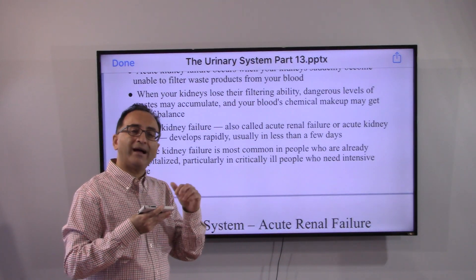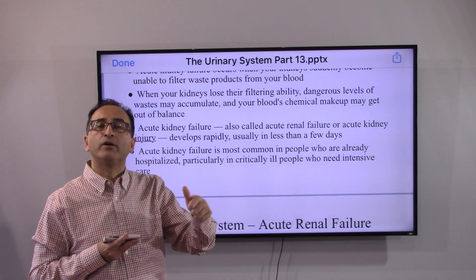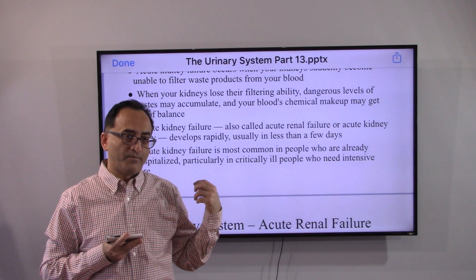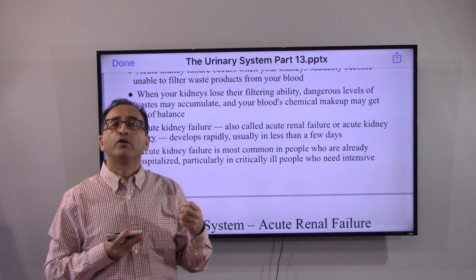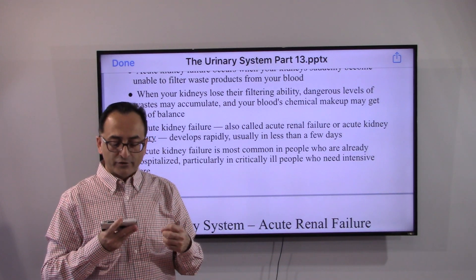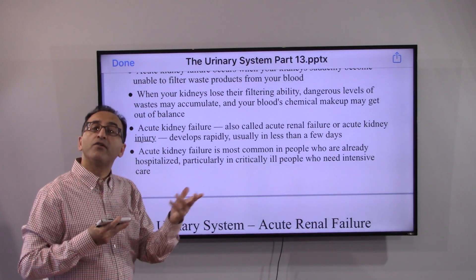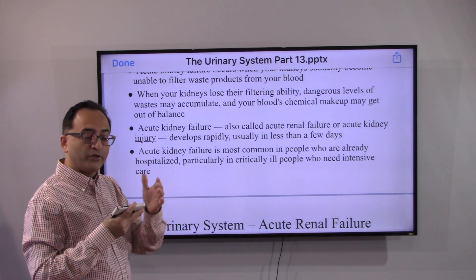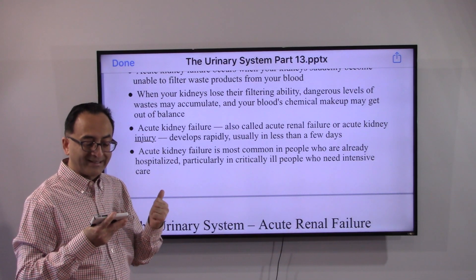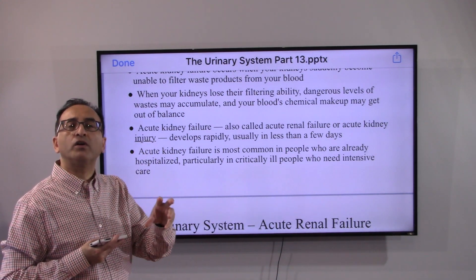The term 'injury' is apt because what happens is someone is already hospitalized — because of a heart attack, a stroke, liver failure, or severe dehydration — so there is injury to the liver and injury to the kidney. Acute kidney failure, acute renal failure, and acute kidney injury all refer to the same thing, and you correlate based on the context in which the specific word has been used.